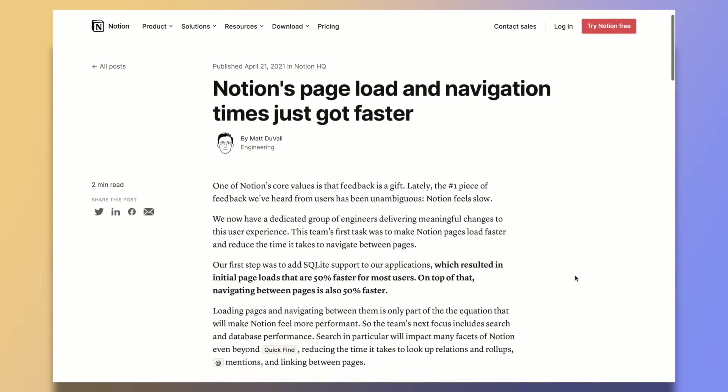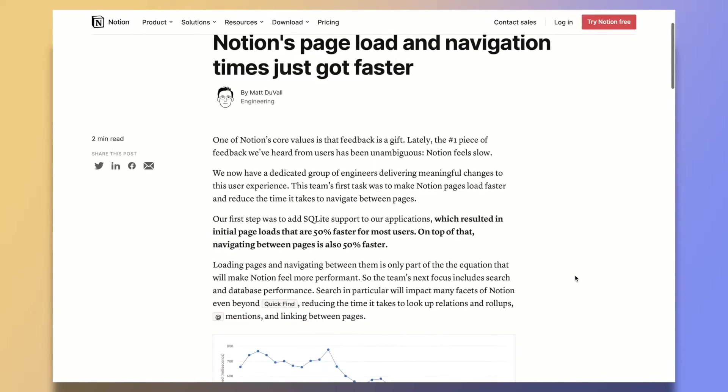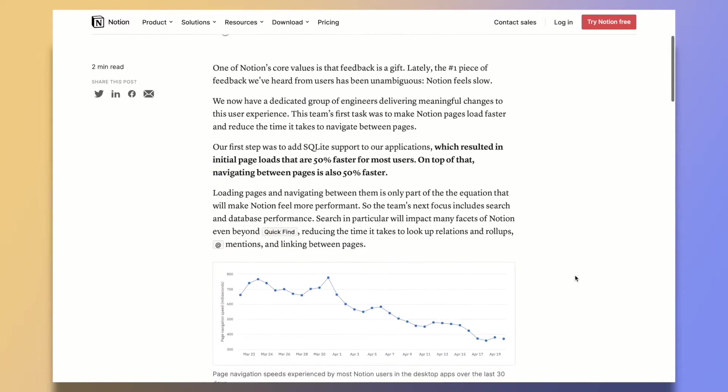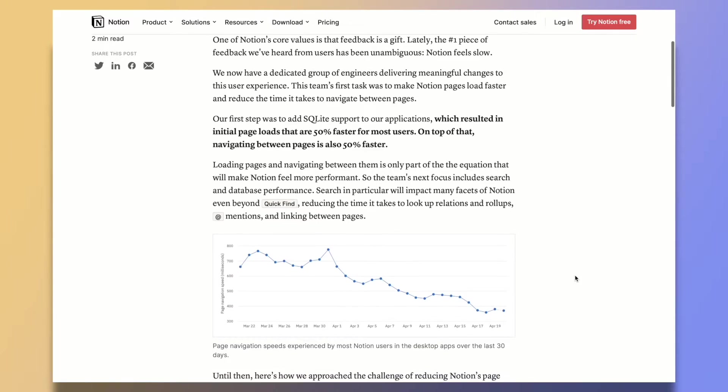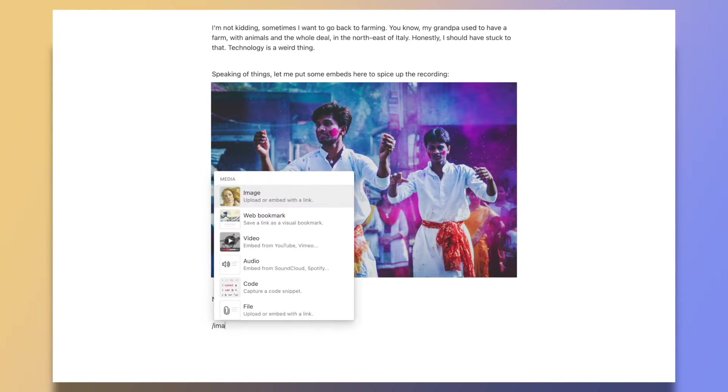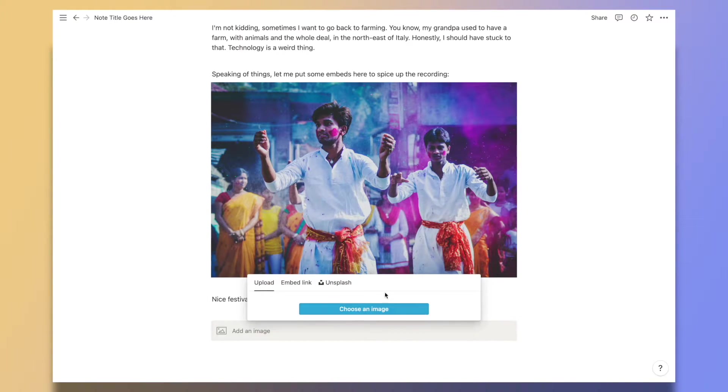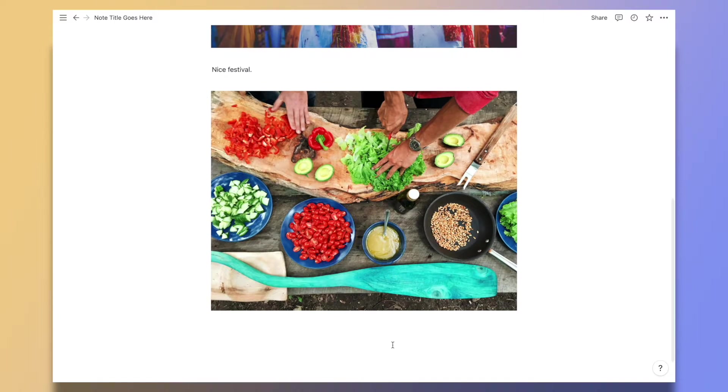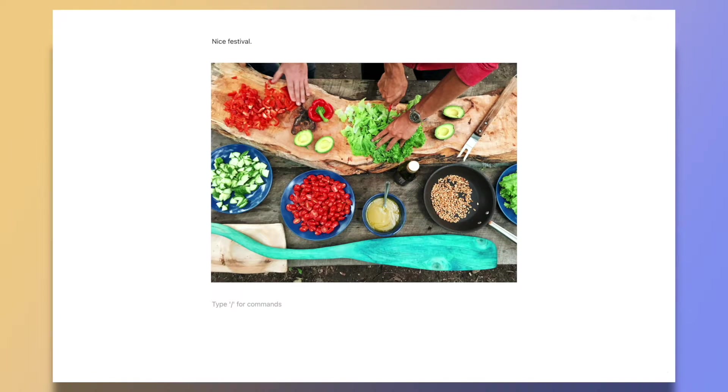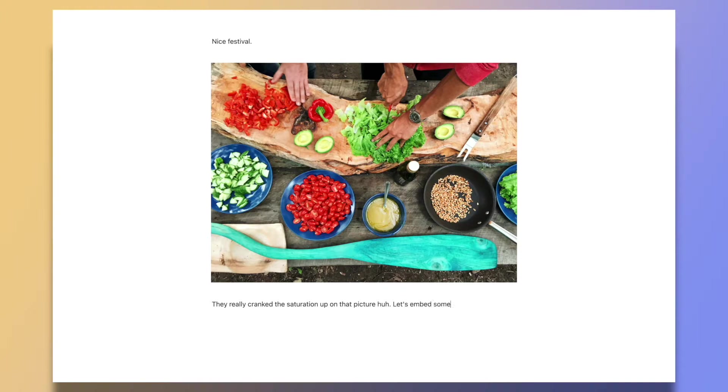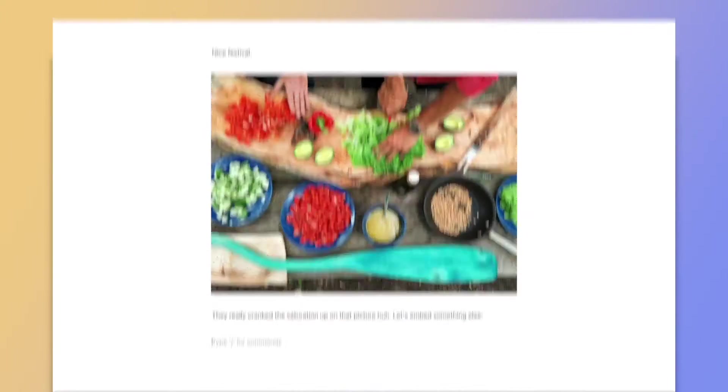The Notion team has been optimizing performance for a while now and they made huge progress, but when it comes down to it, browsing Notion is basically like browsing a website. So opening pages, but especially searching your notes, well, it's historically been a little bit slow.